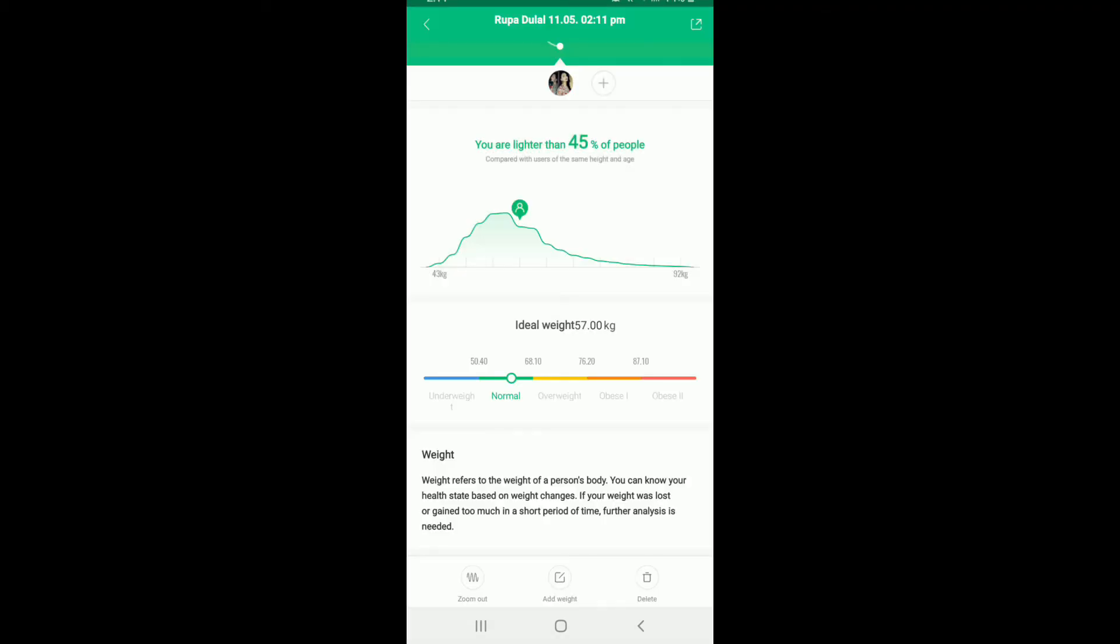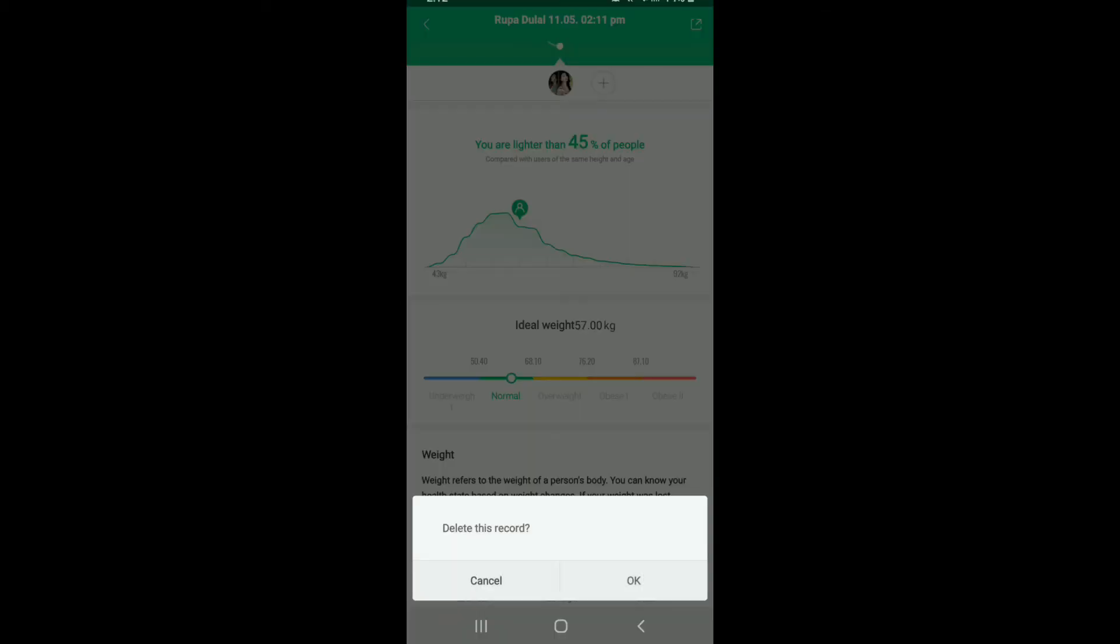If you want to delete your current weight and add a new one, you can go ahead and tap on the delete button at the bottom right. Tap on OK to delete the record, and you'll be able to edit your weight in your MeFit application.